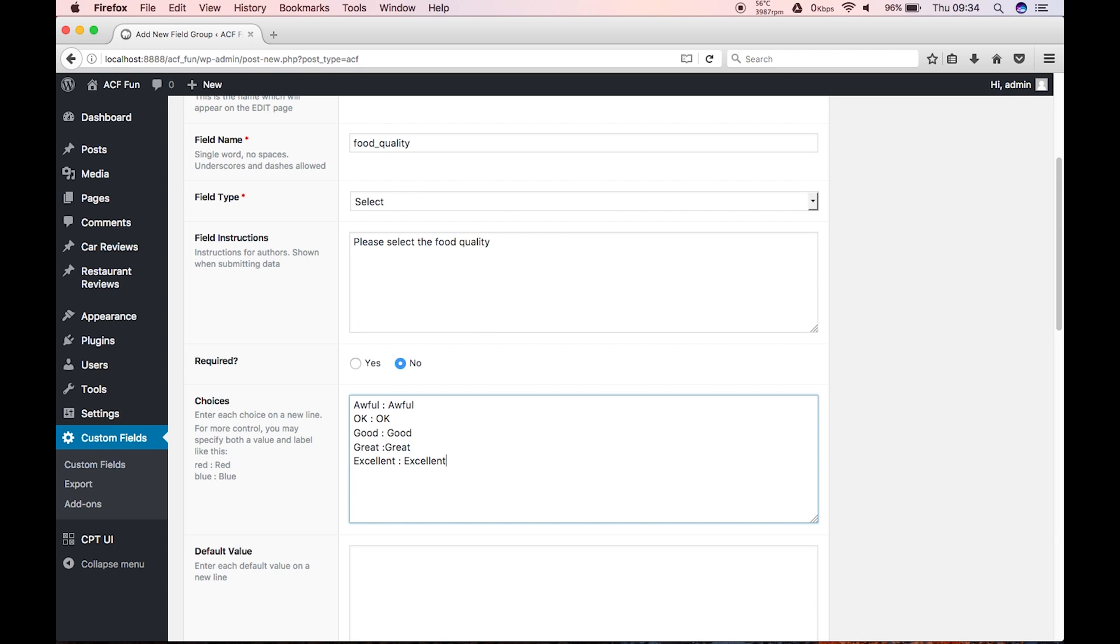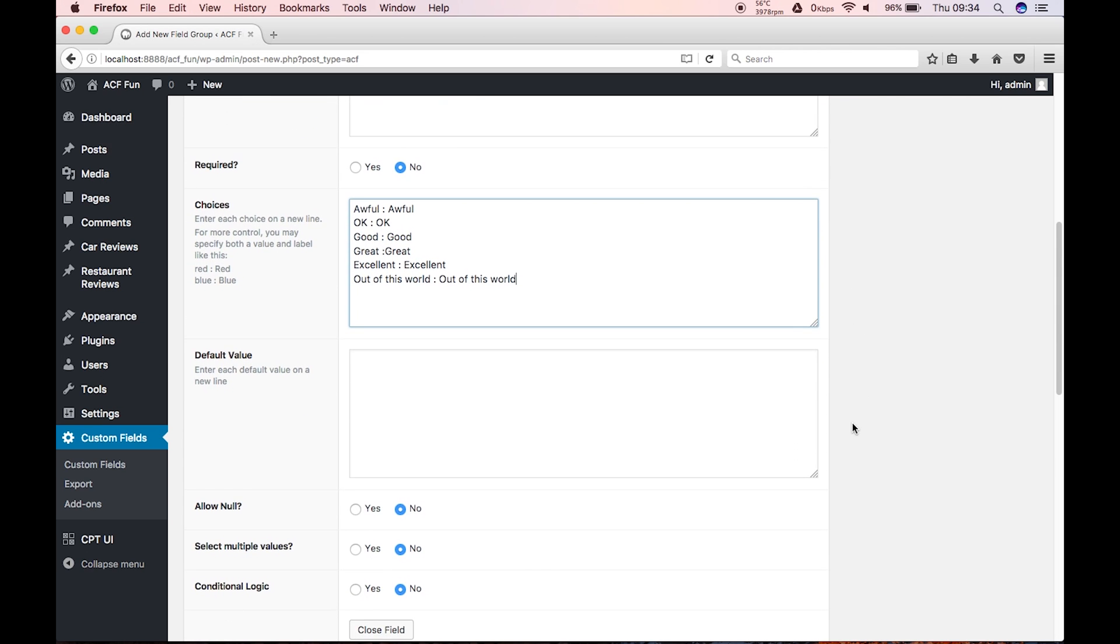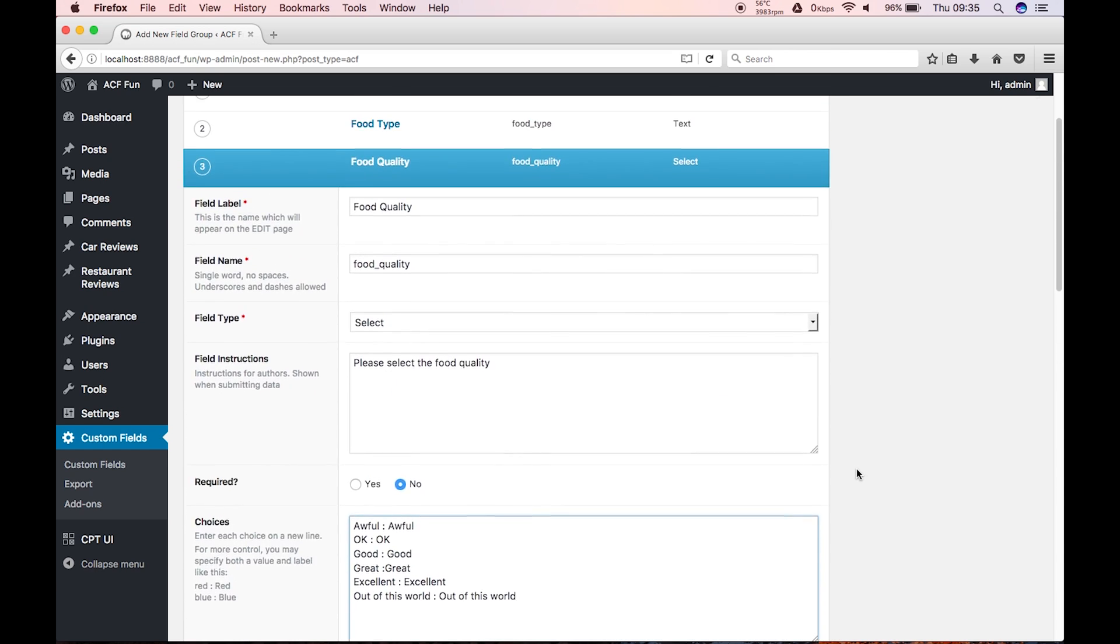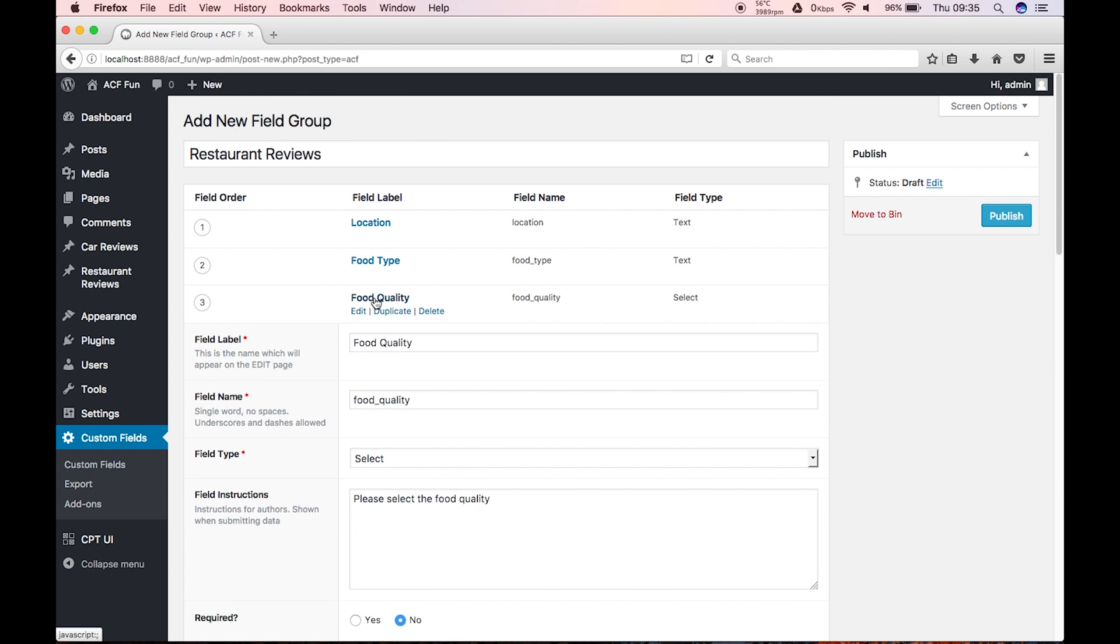And just for fun, why don't we do one that says, out of this world. I mean, I'd like to eat some food that was out of this world, literally. Default value, no. Select multiples, no. Allow null, no. And conditional logic. So, that's the food quality set up.